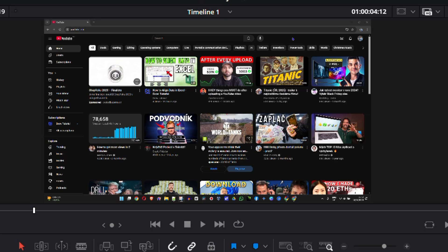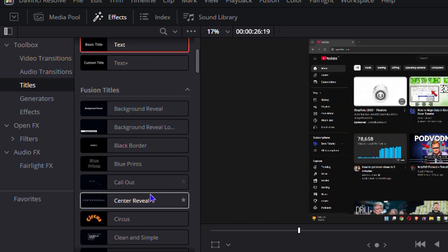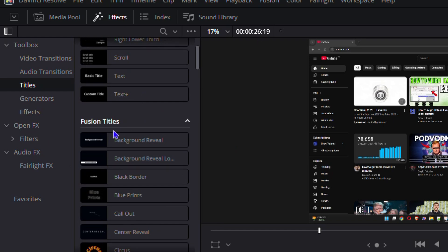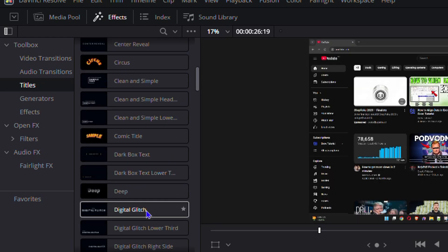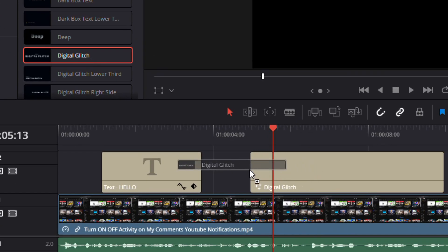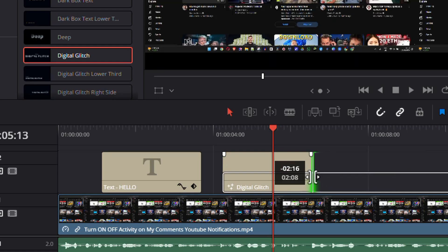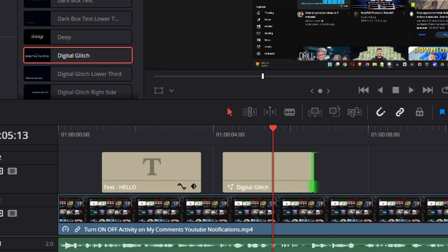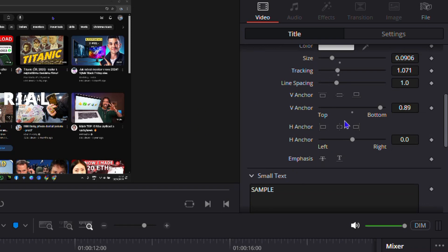If you're looking for something much more interesting and animated, go down to the Fusion Text section — there are quite a lot of options there. I'm going to choose the Digital Glitch style, drag it onto the timeline, and adjust its length. The clip shows "Sample Text" by default, so I'm going to type in "Drew Tutorial" to replace it.